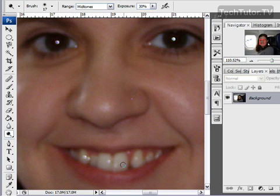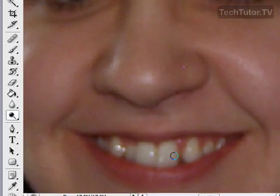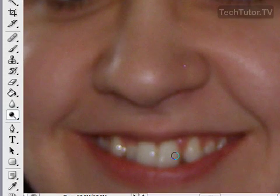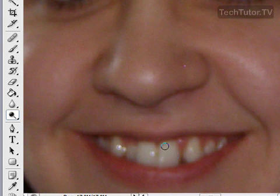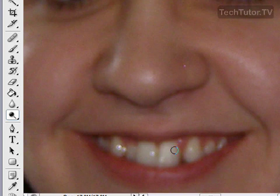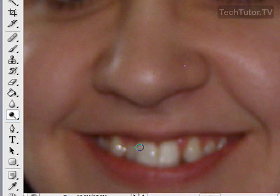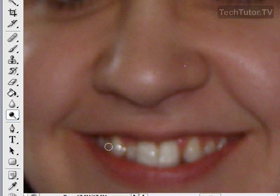Now you want to go over the teeth. Now less is more when you're doing this. So just take it one stroke at a time and see how it turns out. And it's going to just give you a slight whiteness. If you want a more dramatic whiteness then you can change that exposure to 40% or even 50% and it will give you more dramatic results.